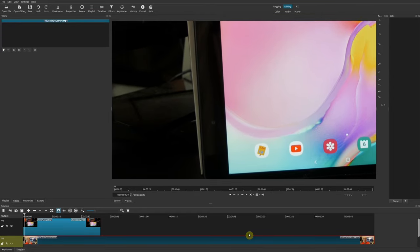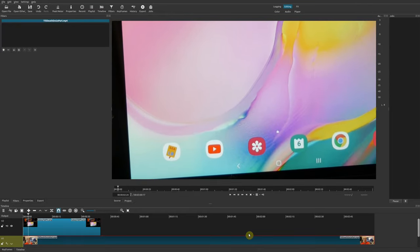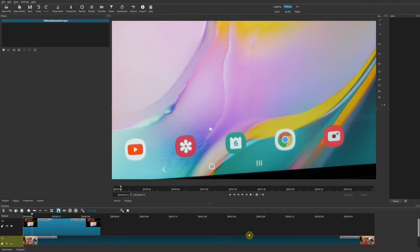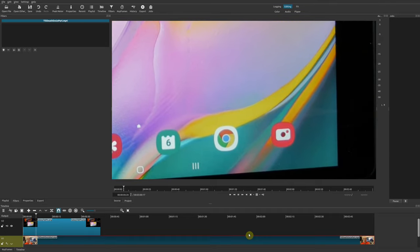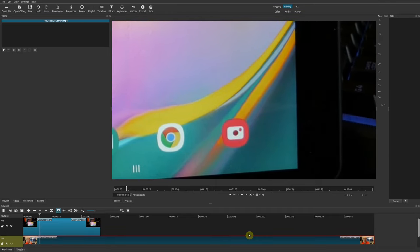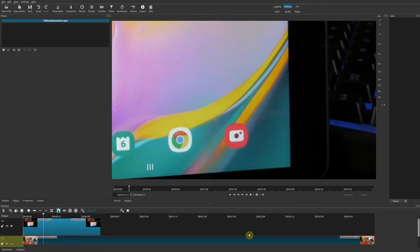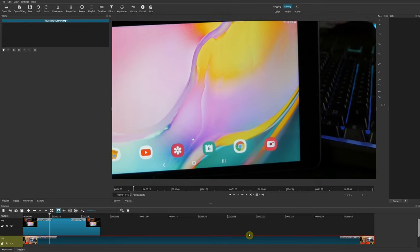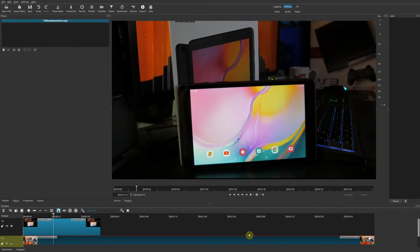In today's video I'm going to be showing you how to do a pan and zoom effect in Shotcut, and it's a lot easier than what I initially thought it was going to be whenever I first saw this effect. Let's go ahead and get into Shotcut and I'll show you how you can do a pan and zoom.